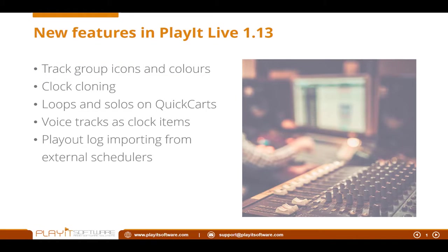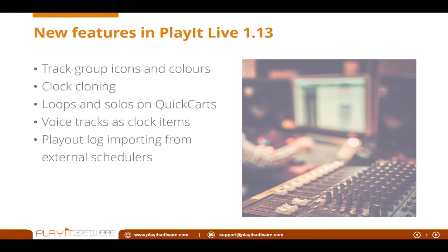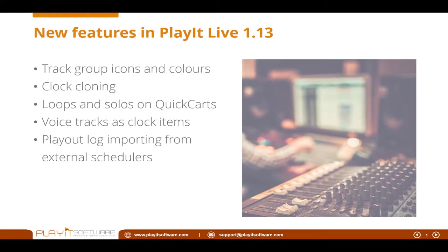Music doesn't necessarily make any sense if you've got a jingle or a promo. So now under any track group, you can assign an icon and color of your choice. For example, I can assign a bell for a jingle, as in jingle bells, and I can assign a dollar sign to an advert, and I can assign any color that I wish to see on there as well.